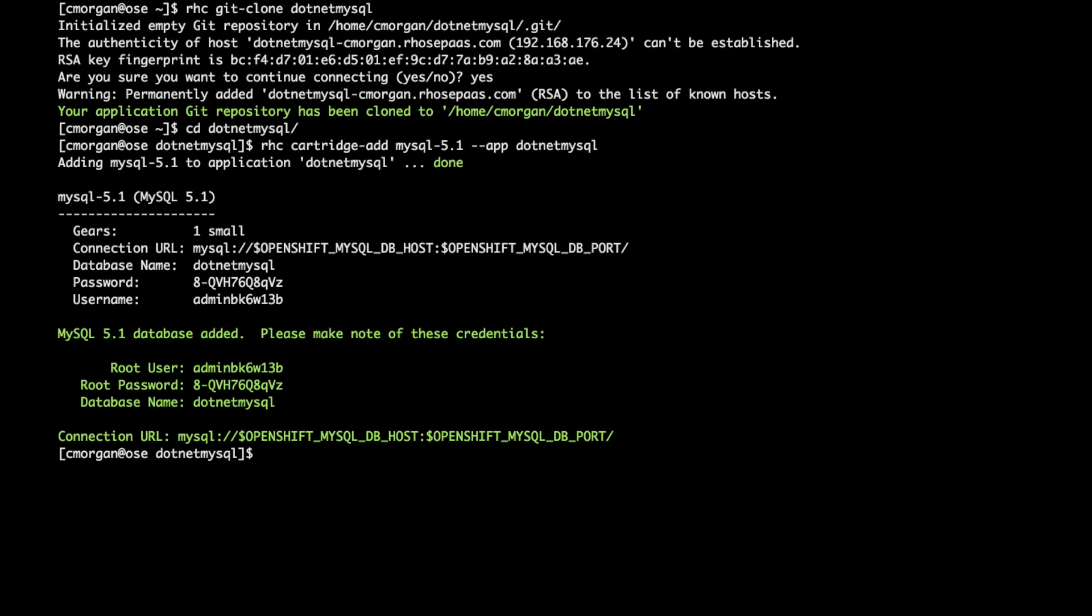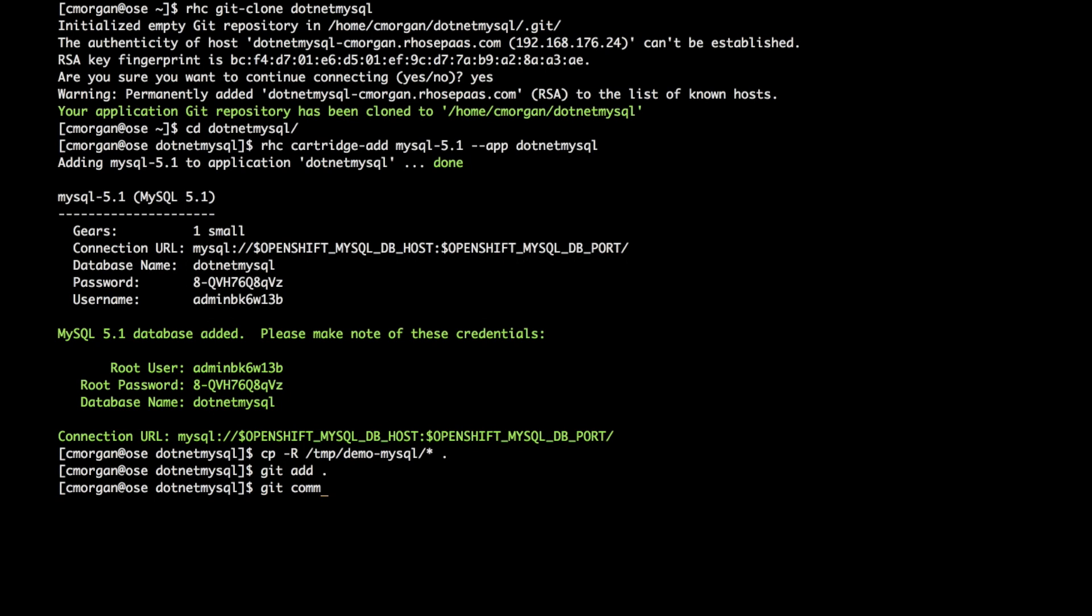So to do this, we're going to copy in the code. We need to add these new files. And we're going to do a commit.